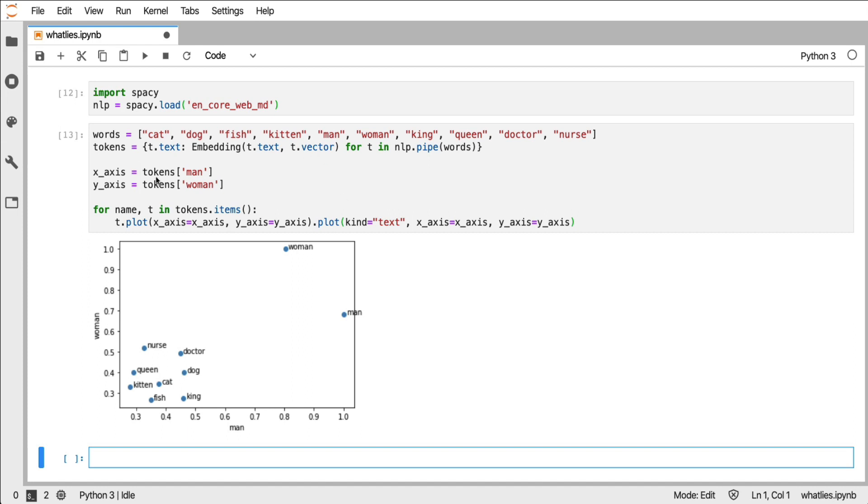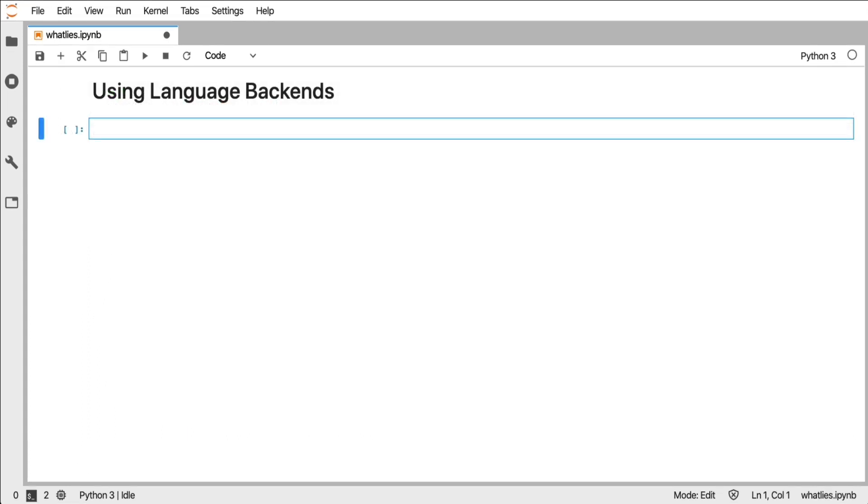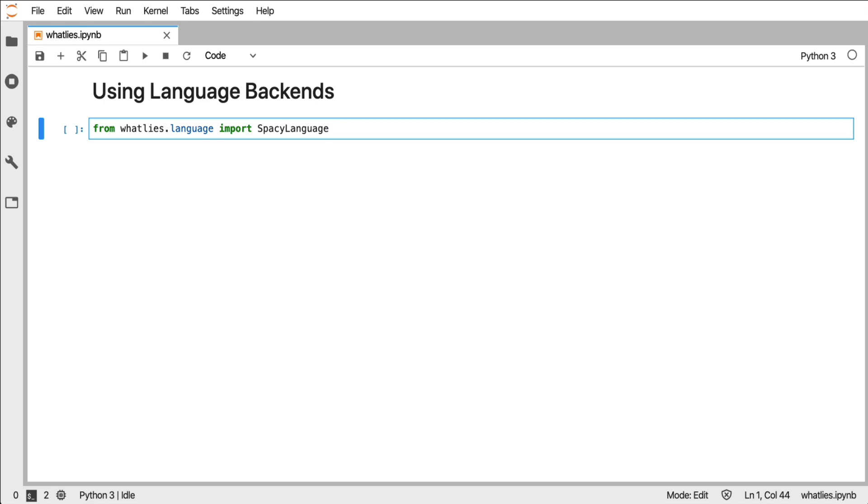And if you want to create a set of embeddings, then this is a way of doing it, but there's a more useful way too. So what I will now do is I will refer to the spaCy language backend that we have in What Lies. This way I don't have to call spaCy directly and things are just a little bit more performant.